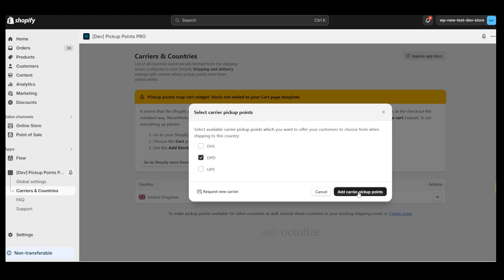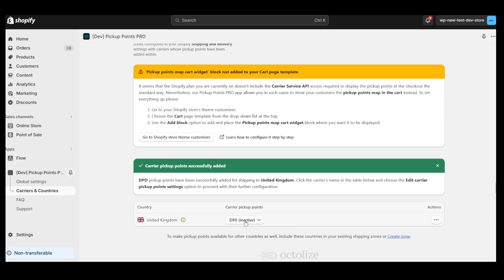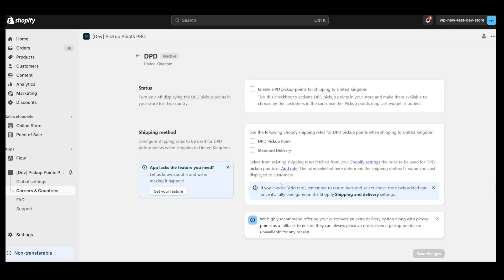As you can see, the DPD Carrier is inactive. To activate it, you need to click on the DPD icon and select Edit Carrier Pickup Point settings.